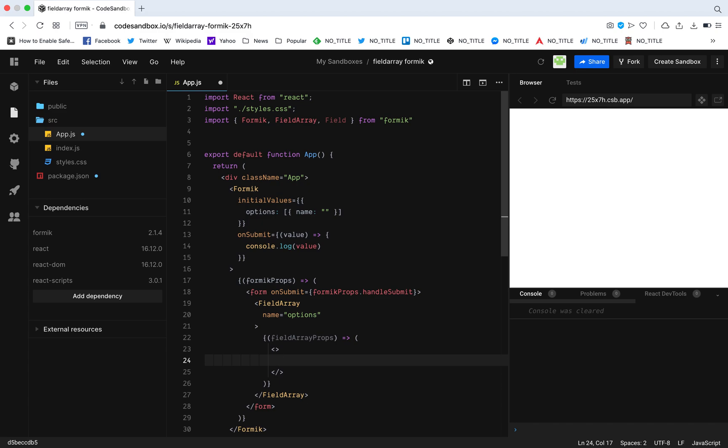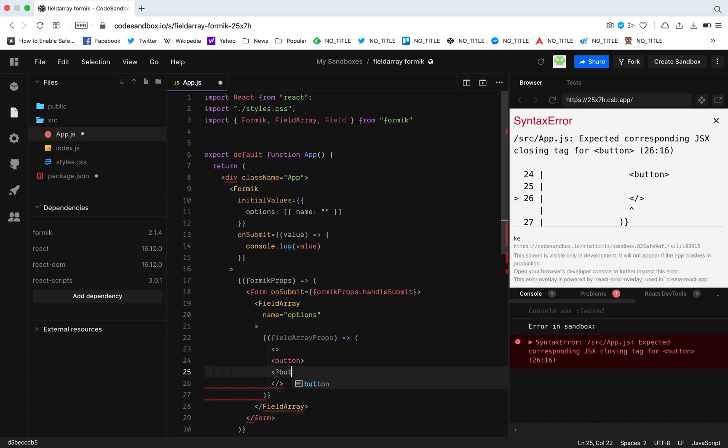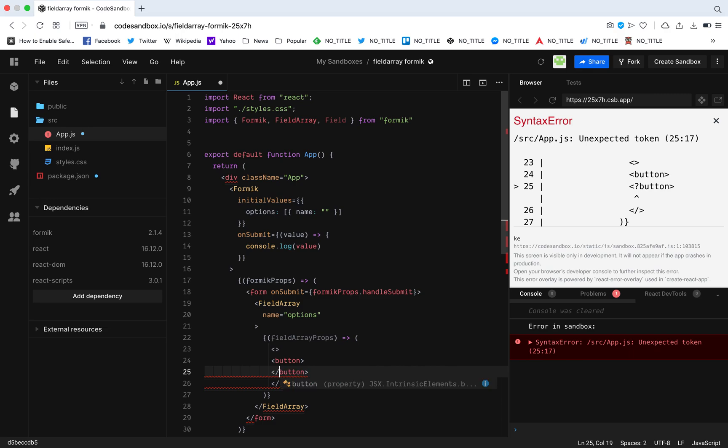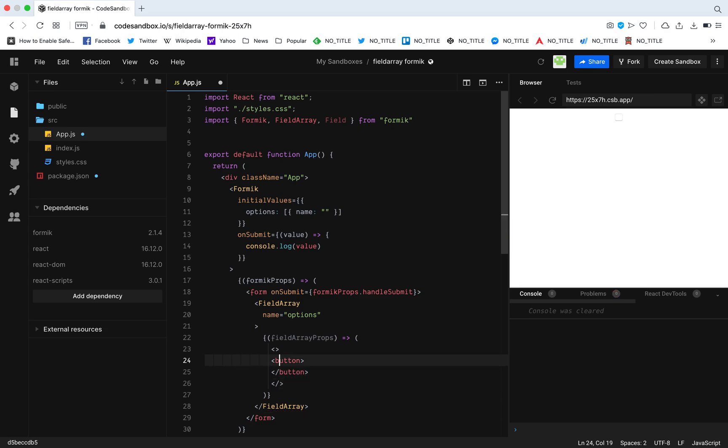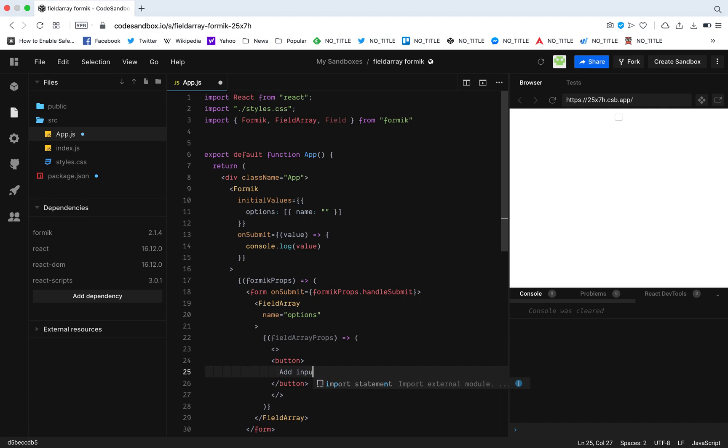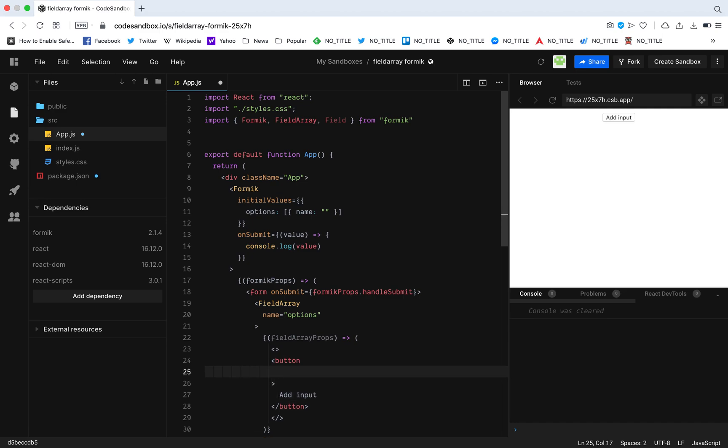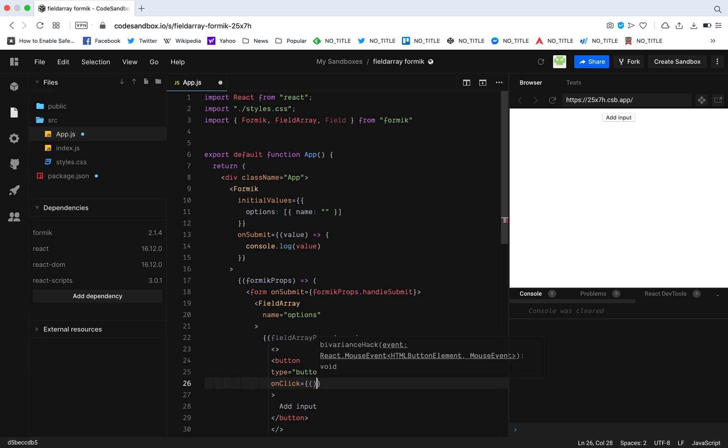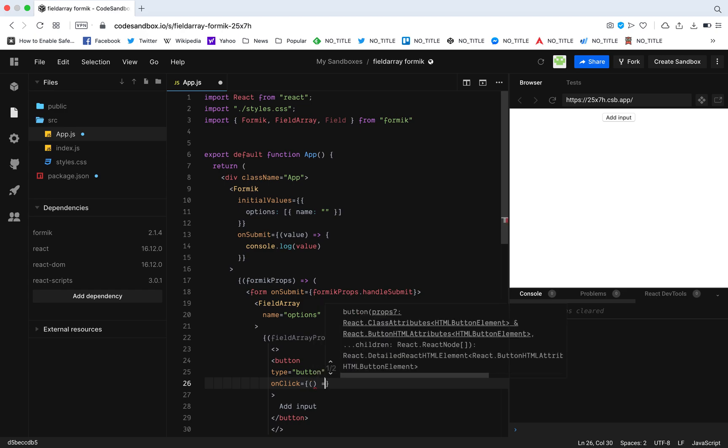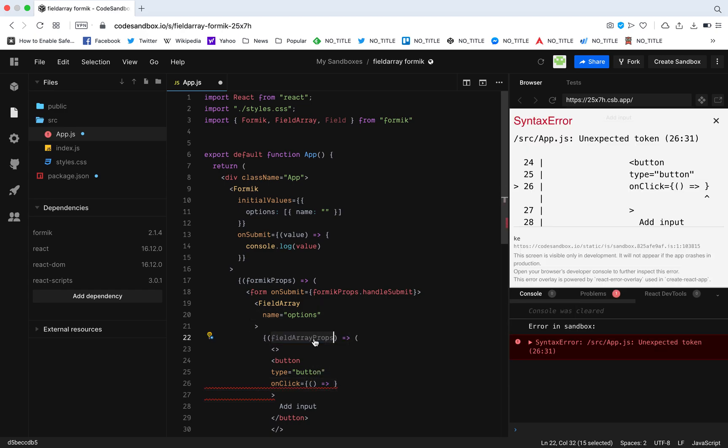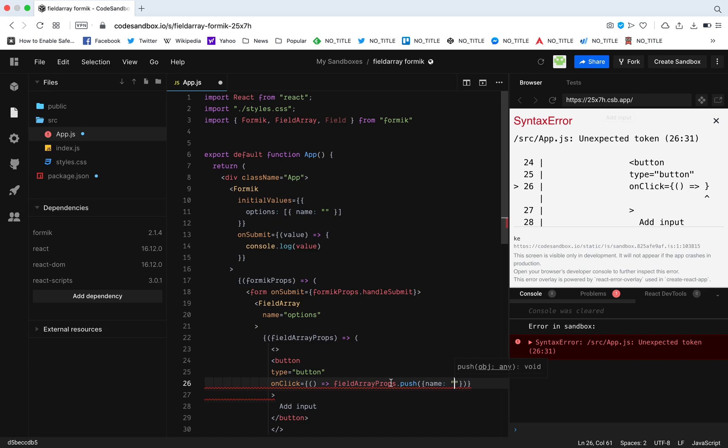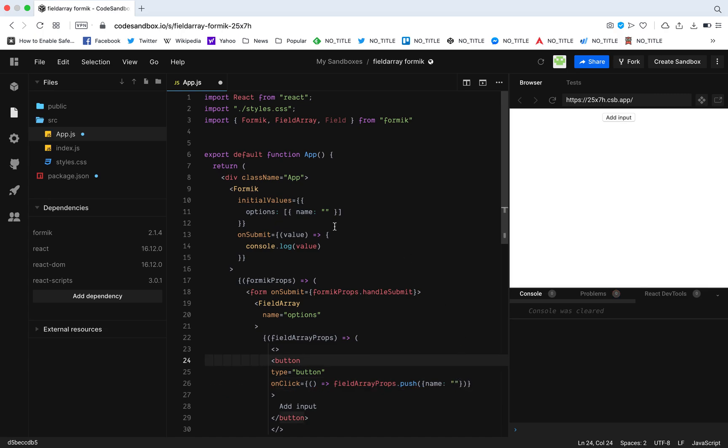Now what I'm going to have is I'm going to have a button that basically adds any object. I'm just going to call this add input. Now I'm just going to give the type equals button and then on click. Now this is where the magic happens. So I'm just going to call the push function from Formik props and I'm going to push name that's empty. So basically this thing adds a new object in this array.